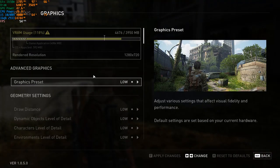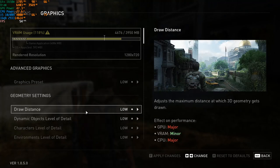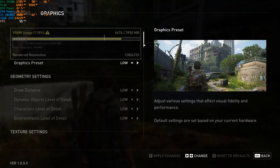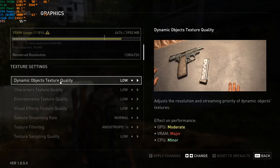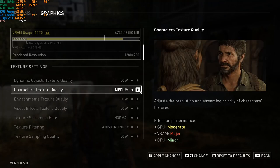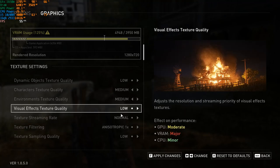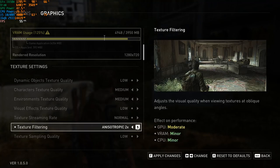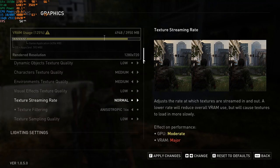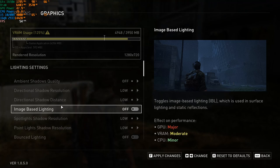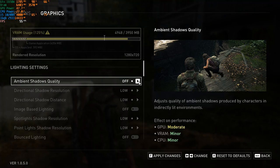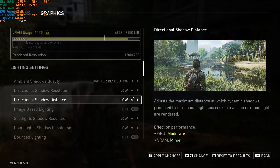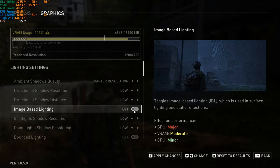So now we're going to work off the low preset. Draw distance, just leave normal. In fact, leave all geometry at low. And then texture settings, this is where we're going to start changing. Character texture quality, we're going to set to medium. Environment texture quality, we're going to set to medium. And then we're going to put anisotropic filtering on 16. And then we're going to skip over these things here, we're going to go to lighting, we're going to put this on quarter resolution, because as you can see, there's a big improvement. You can't set this any lower, and it doesn't really look much better at medium.